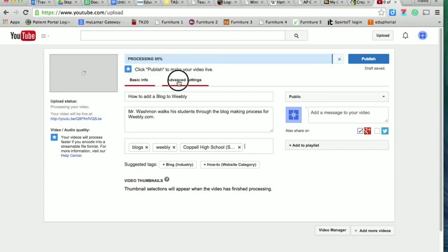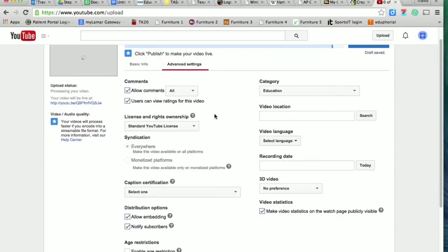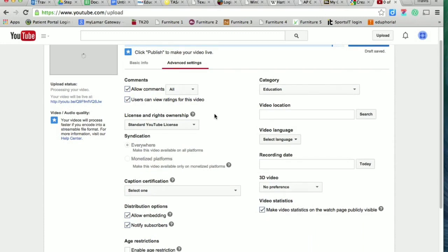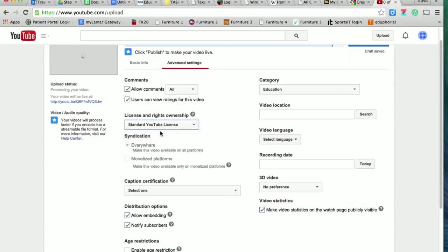I would like you now to go to the advanced settings. There are several other buttons here, but there are a couple that I want you to pay attention to more than all the others. First of all, license and rights ownership—this is really important for us because I want you guys to get used to using Creative Commons licenses. So I want you to click the dropdown box there and click on Creative Commons Attribution.